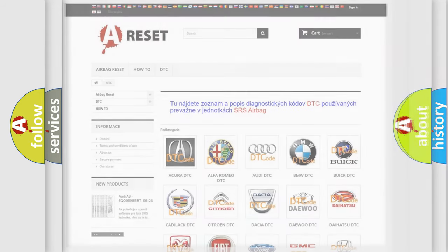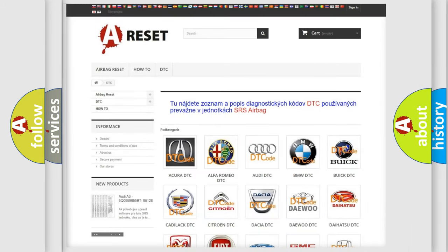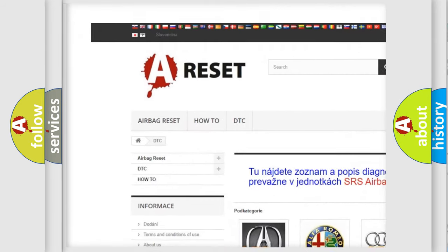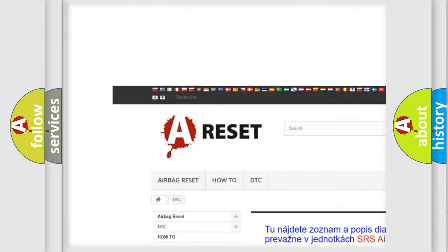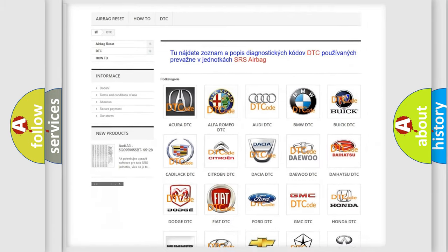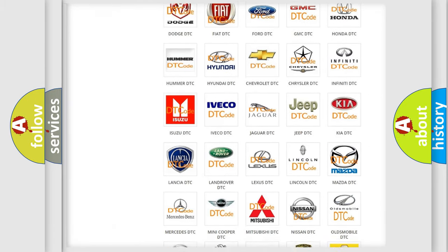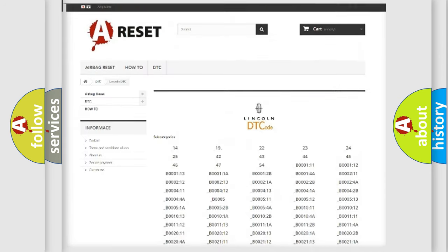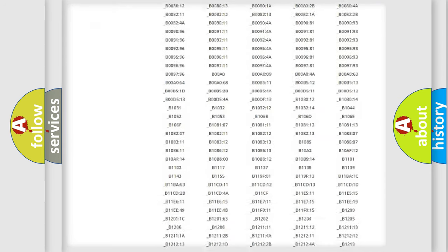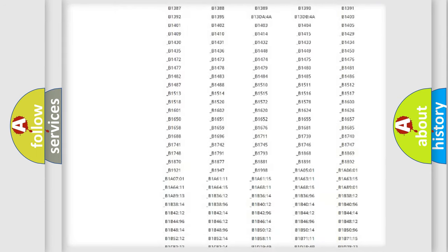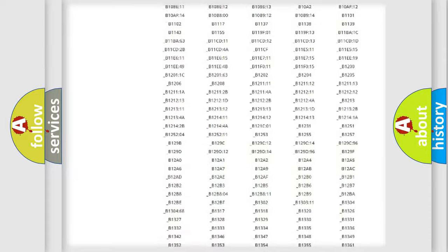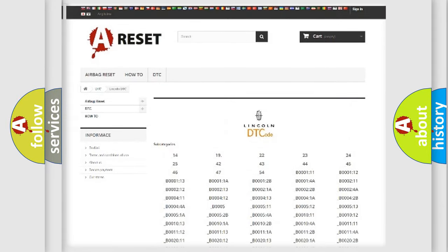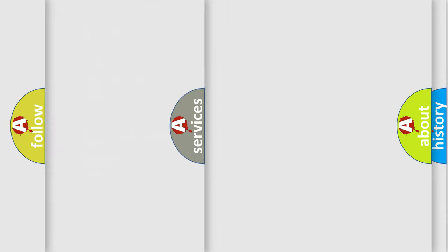Our website airbagreset.sk produces useful videos for you. You do not have to go through the OBD2 protocol anymore to know how to troubleshoot any car breakdown. You will find all the diagnostic codes that can be diagnosed in Lincoln vehicles, and many other useful things.